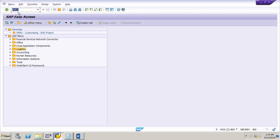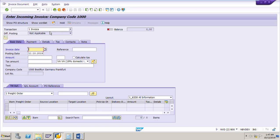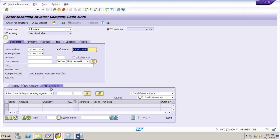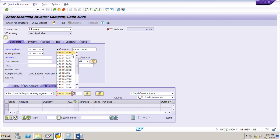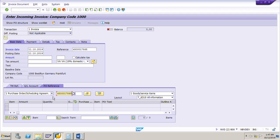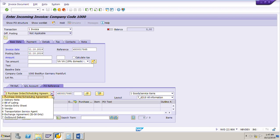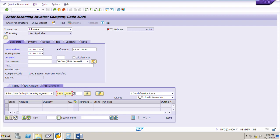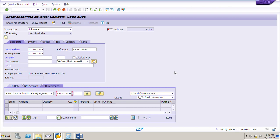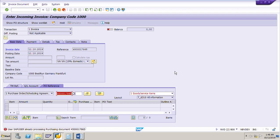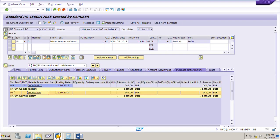I have added the tax code, now I will go to MIRO. Select invoice, today's date October 11th, reference 4500017865 — our purchase order number. Go to the PO reference tab, put our PO number 17865, select purchase order/scheduling agreement number one, then put the PO number. Select goods and service items — this is important — then press enter.